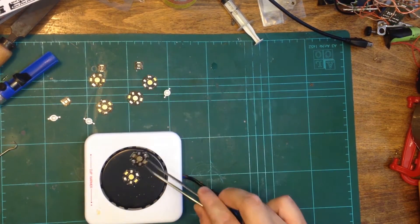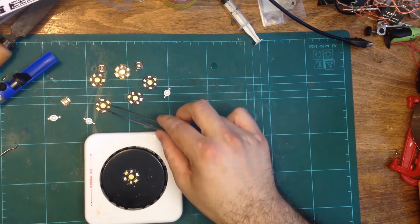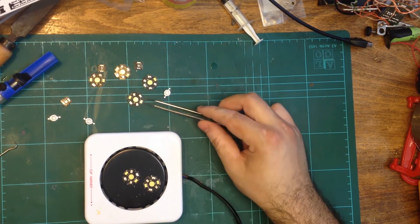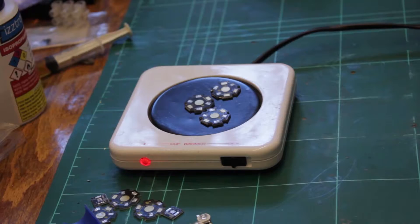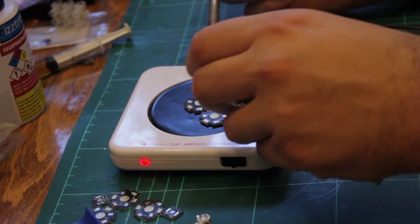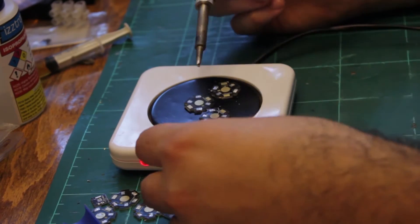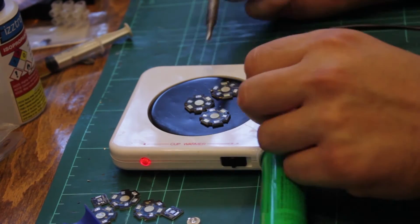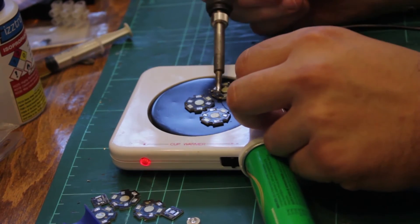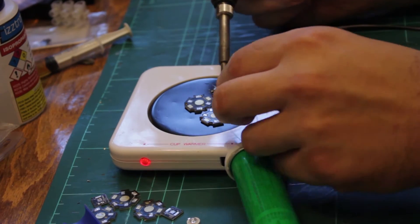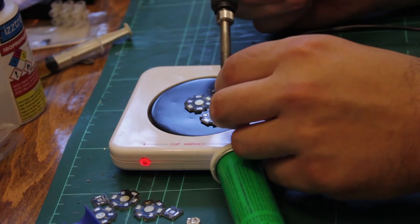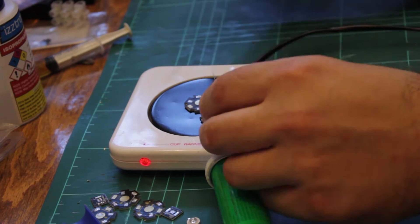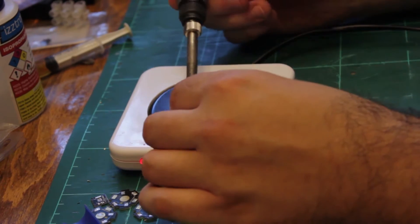I start by warming up the PCBs on this coffee cup warmer. As a coffee cup warmer, it is utterly useless. However, it works great for preheating PCBs as the surface temperature reaches 90 degrees Celsius.